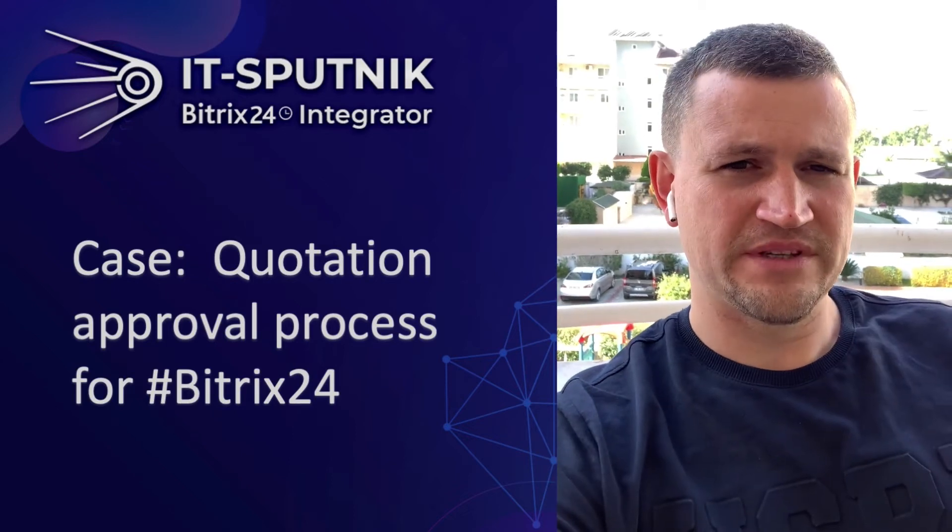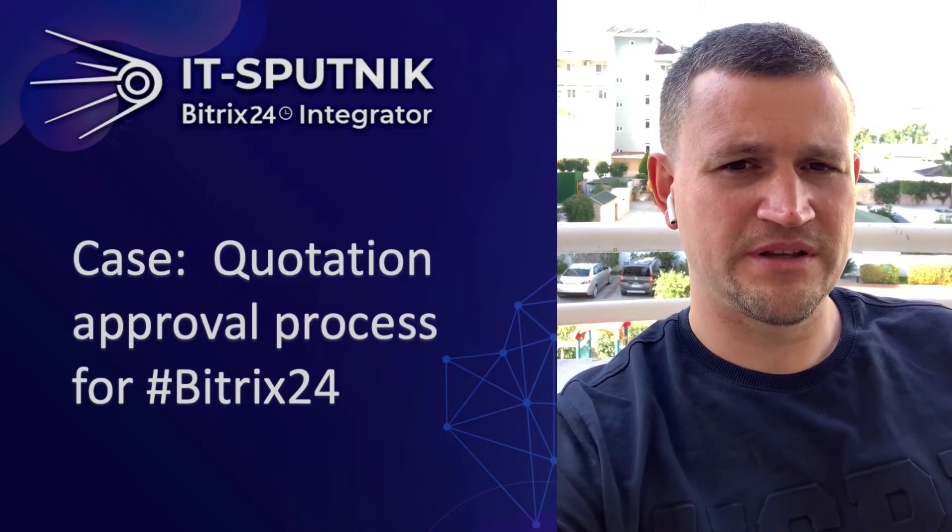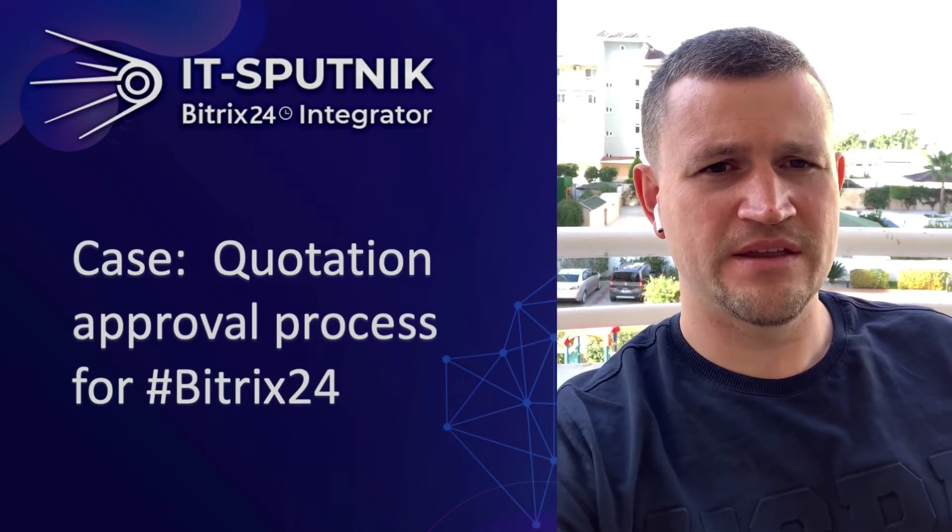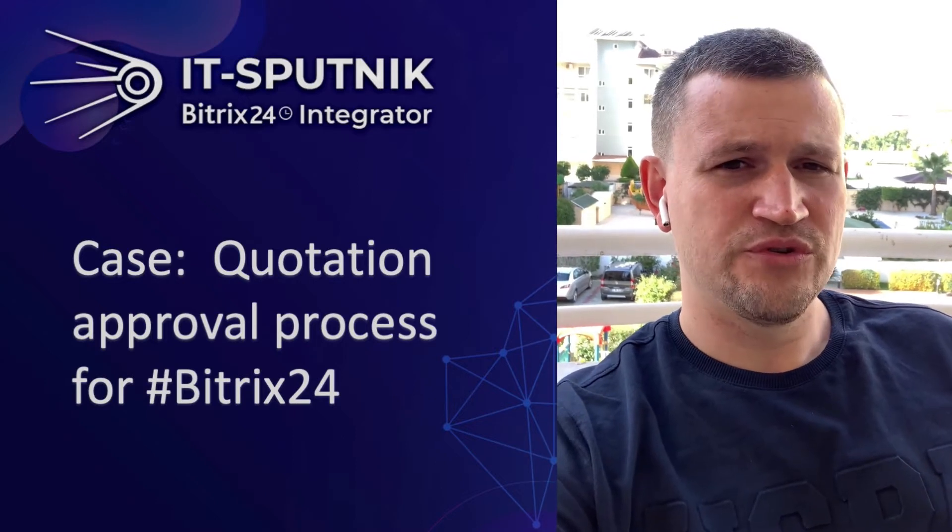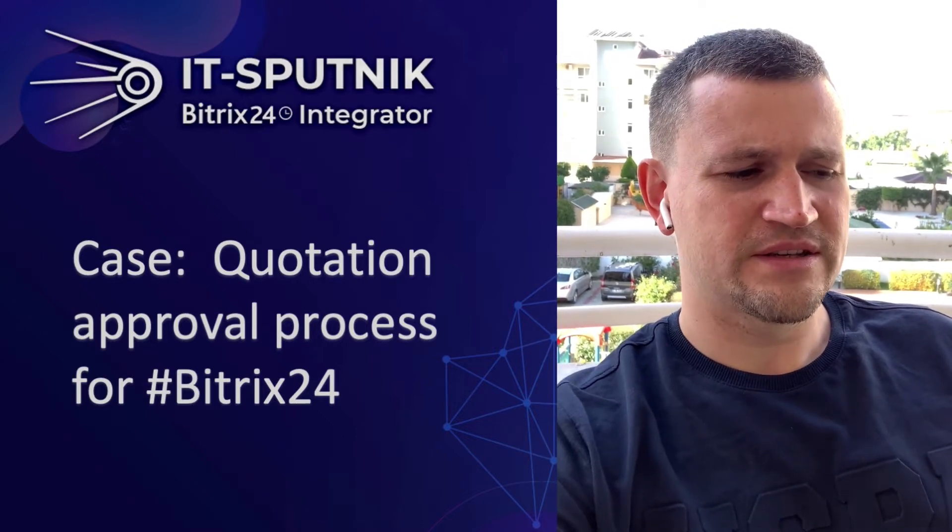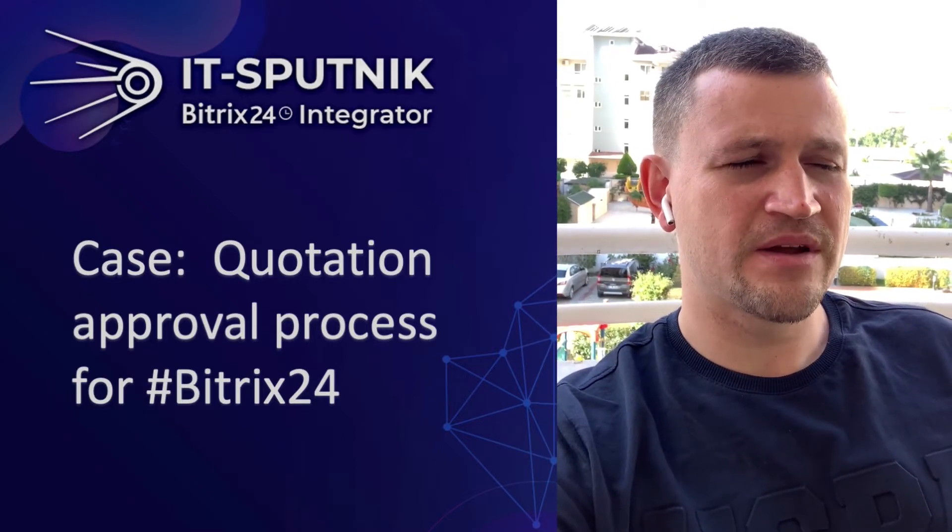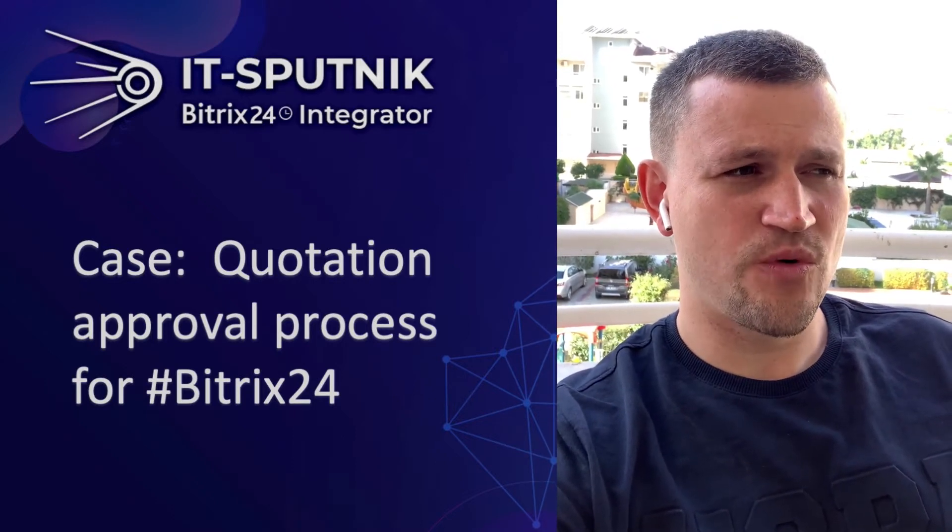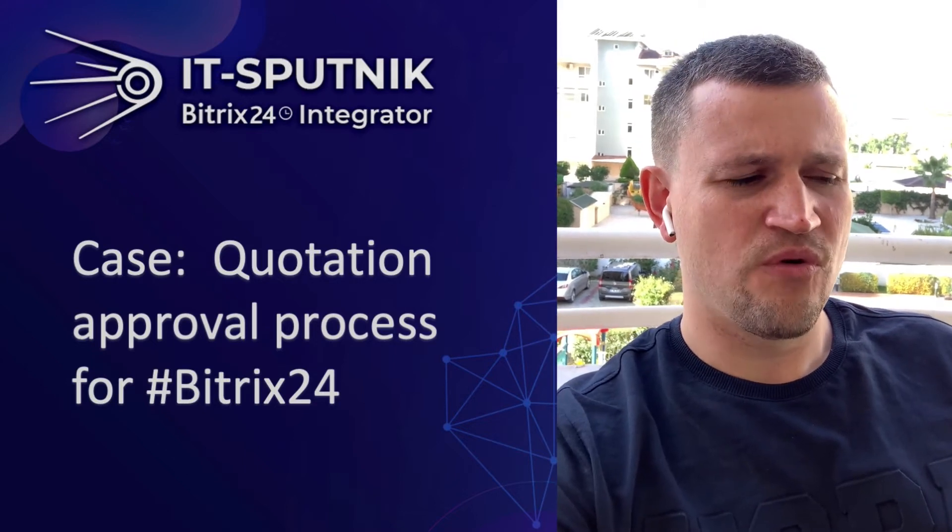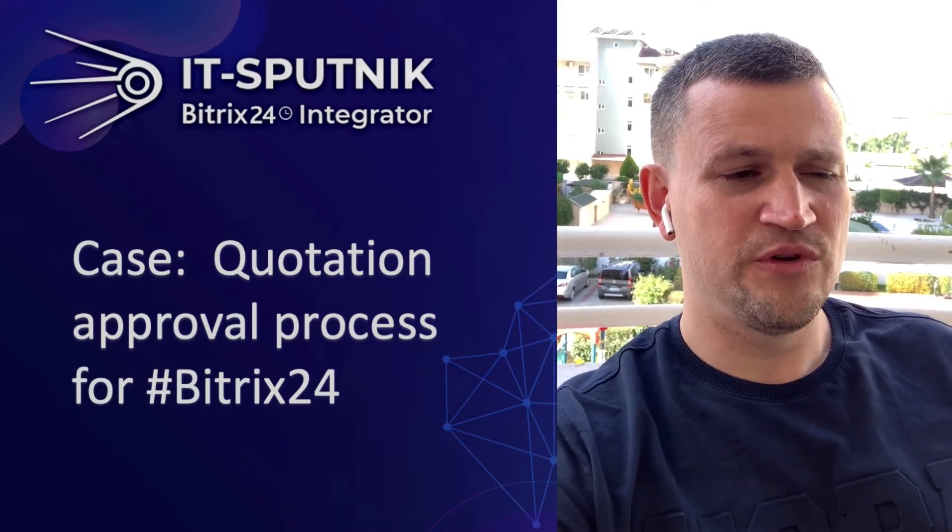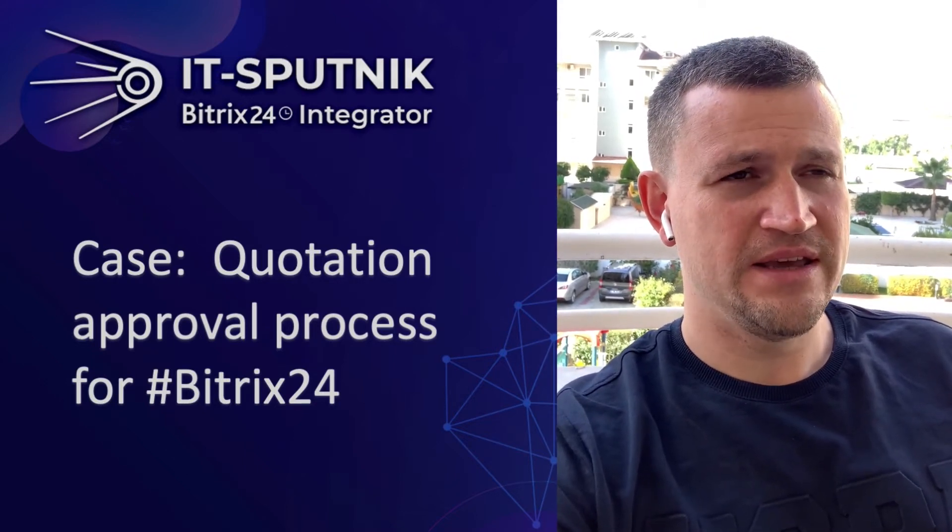Hello, my name is Amin Maledov. I am representing company IT-Sputnik, and in this video I want to show you the case of how we did customization for one of our clients for a quote approval process. So the main idea here